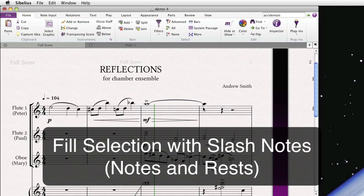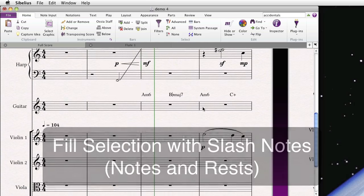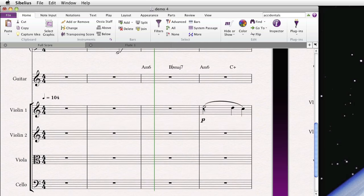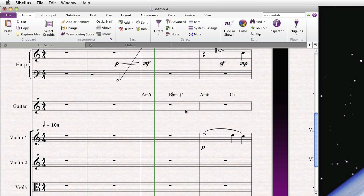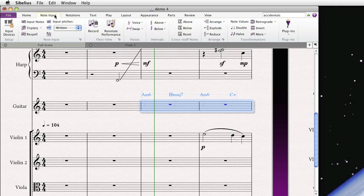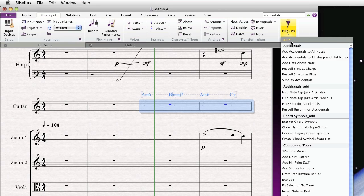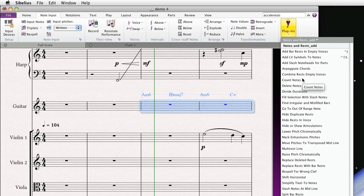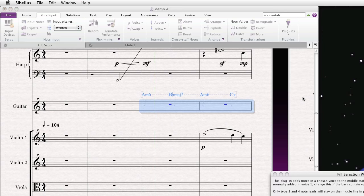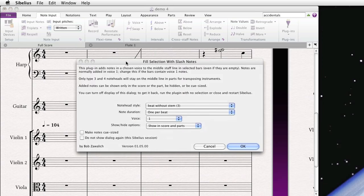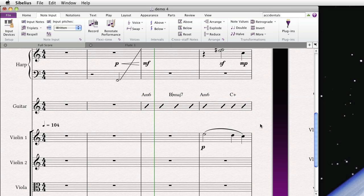Okay. So the next one is Fill Selection with Slash Notes. And this is under Notes and Rests. It really just does what it says. If we go to the guitar, or maybe you have a drum part, and we want to go to Notes and Rests. Fill Selection with Slash Notes. Again, you have all sorts of choices. We'll just keep the default for now. And you get Slash Notation. Very handy.